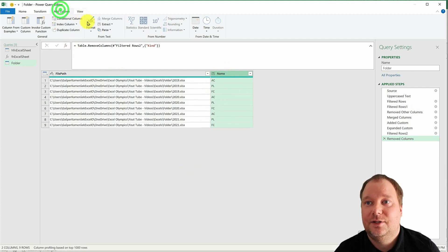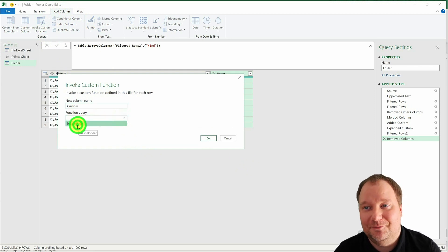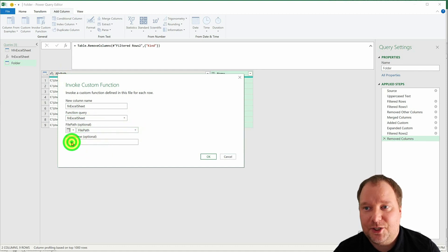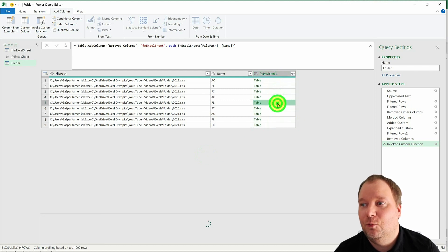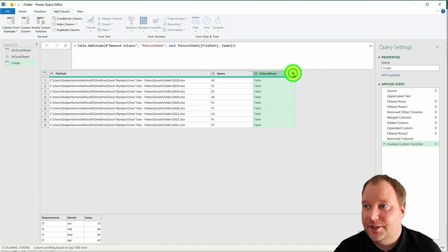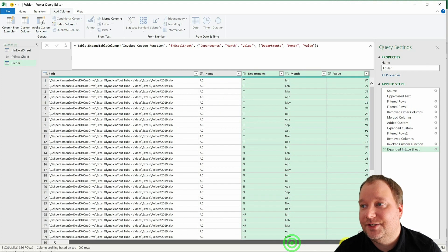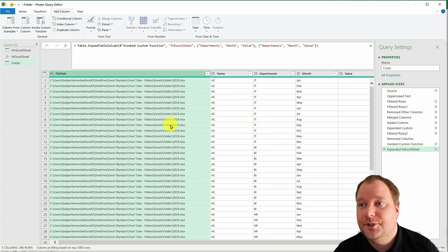Now go to Add Column > Invoke Custom Function. Select our function 'fn_excel_sheet'. Map the file_path argument to the file_path column, and the sheet_name argument to the Name column. The function will run its magic on each sheet of each file. Then expand the resulting column to include all fields, click OK — and that is a consolidated table.